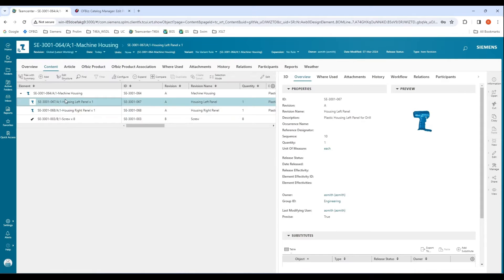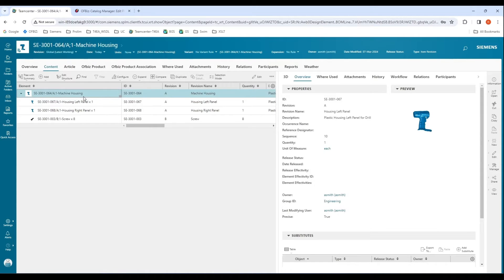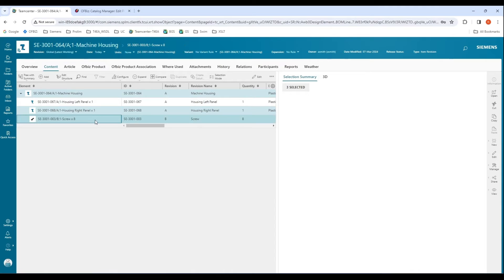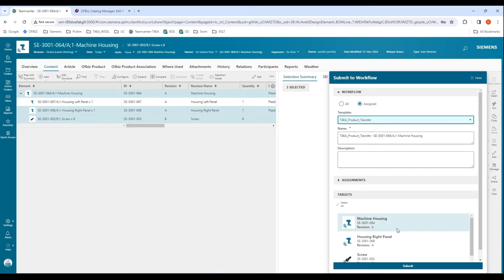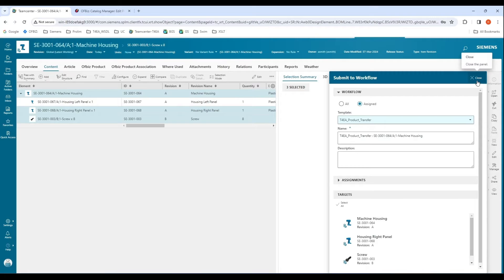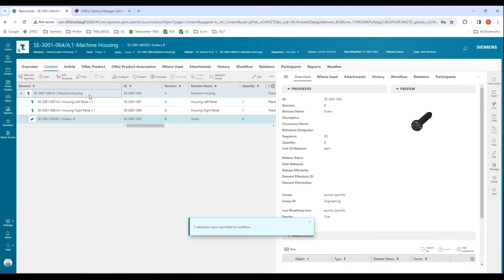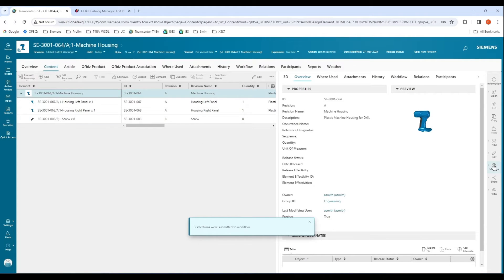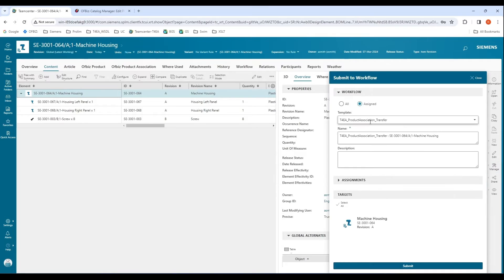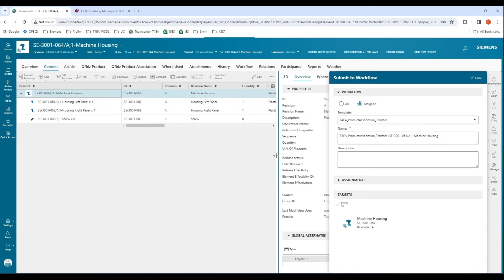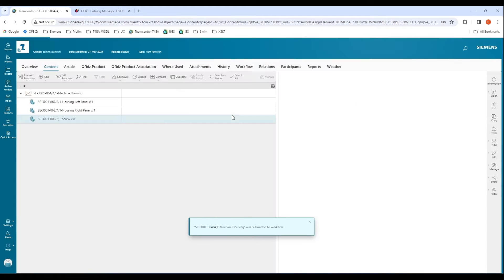Let us take a look at how we can transfer the entire BOM over to the ERP system. But first I'll send the rest of the parts to the ERP system before transferring the BOM to Office. I'll use the same workflow for this, and this should submit and be completed. Now let us transfer the BOM to the ERP system. I'll be using a similar workflow that says product association transfer, and once this is completed, we will see the BOM created in the ERP system.